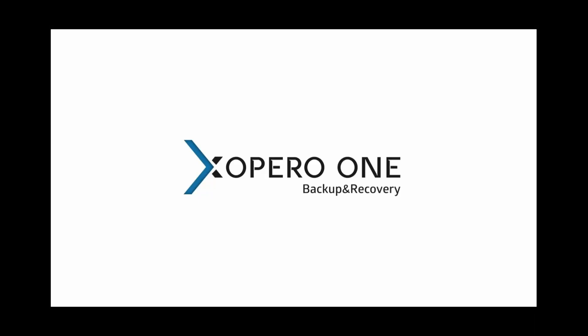Hi again and welcome to the latest webinar by Xopero. I'll ask you to write in the chat if you can hear me well and we are starting in a minute.